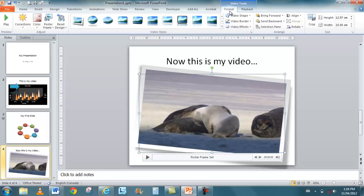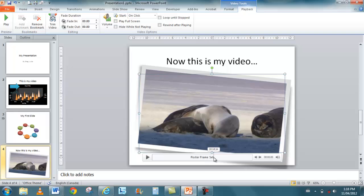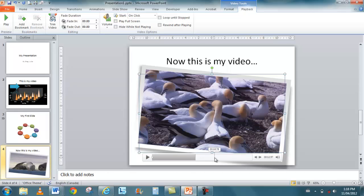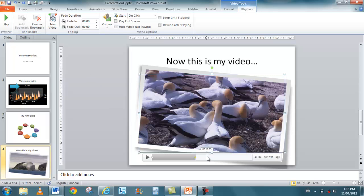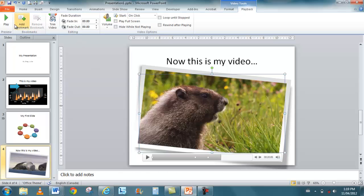Here's the part that I really wanted to show you though. The playback. When I go to playback, I can choose play. I can also add different bookmarks within the video. I can remove bookmarks. But basically what the bookmark allows me to do is it allows me to jump to different parts of the video and add different bookmarks.